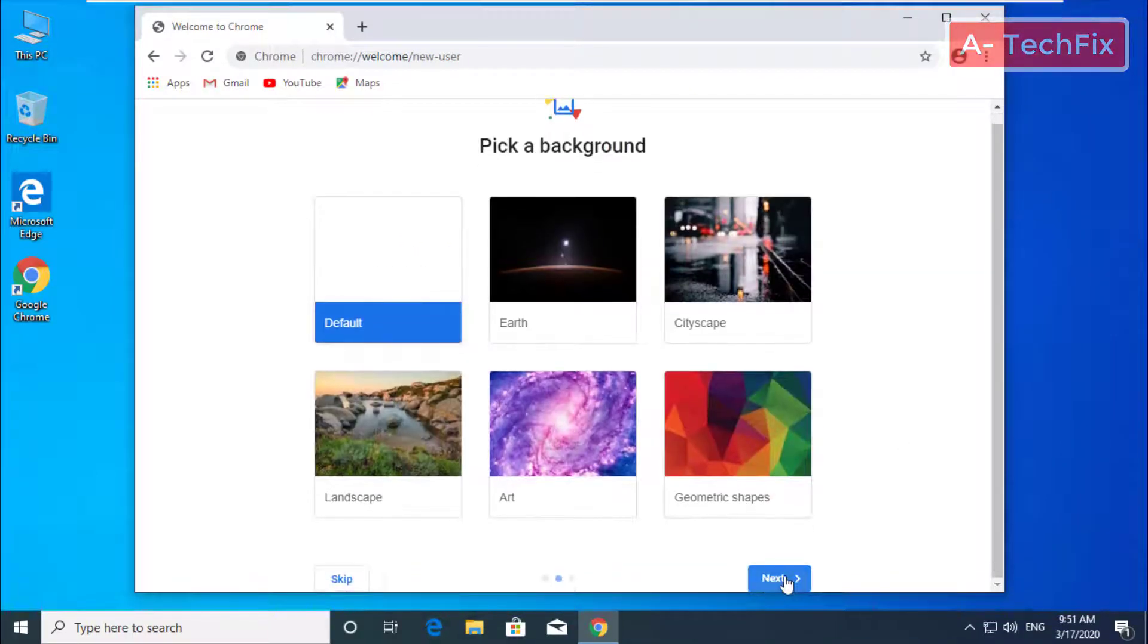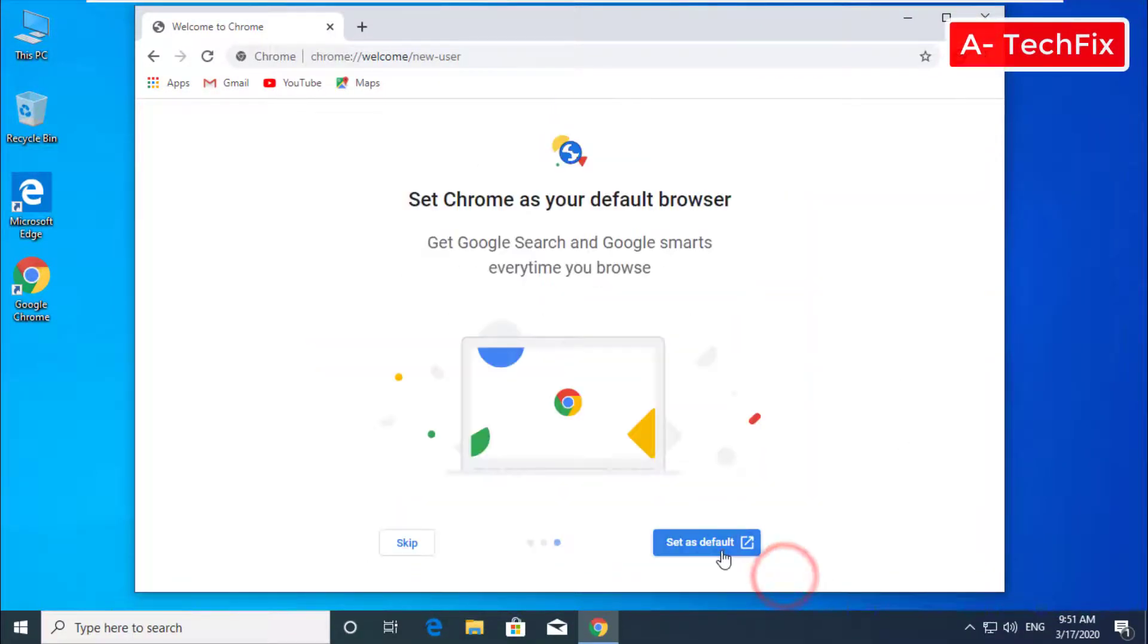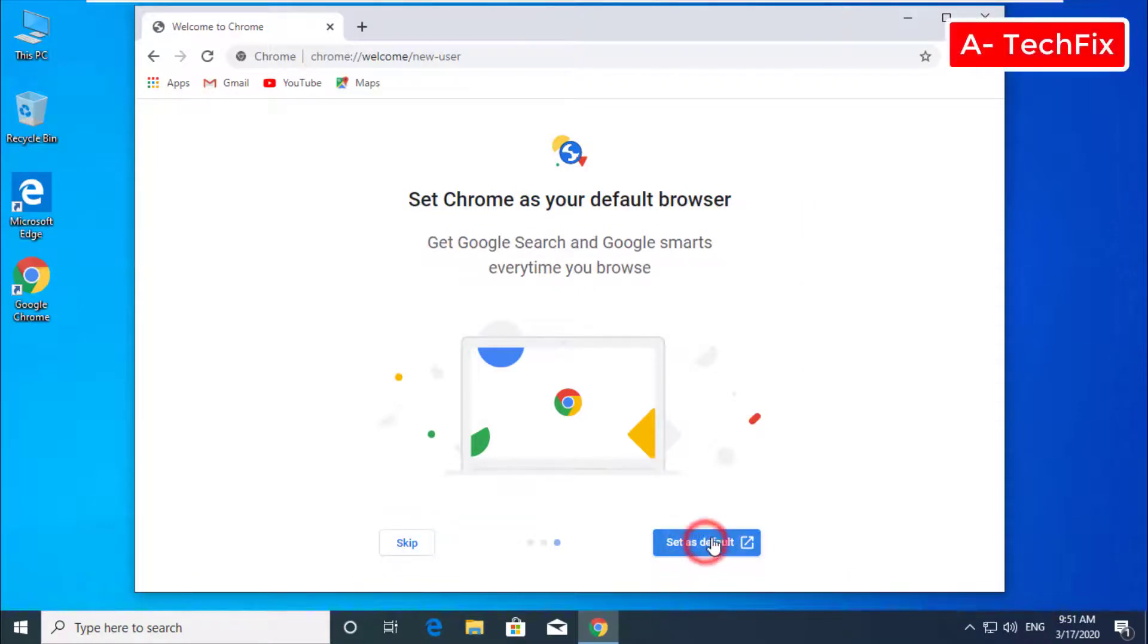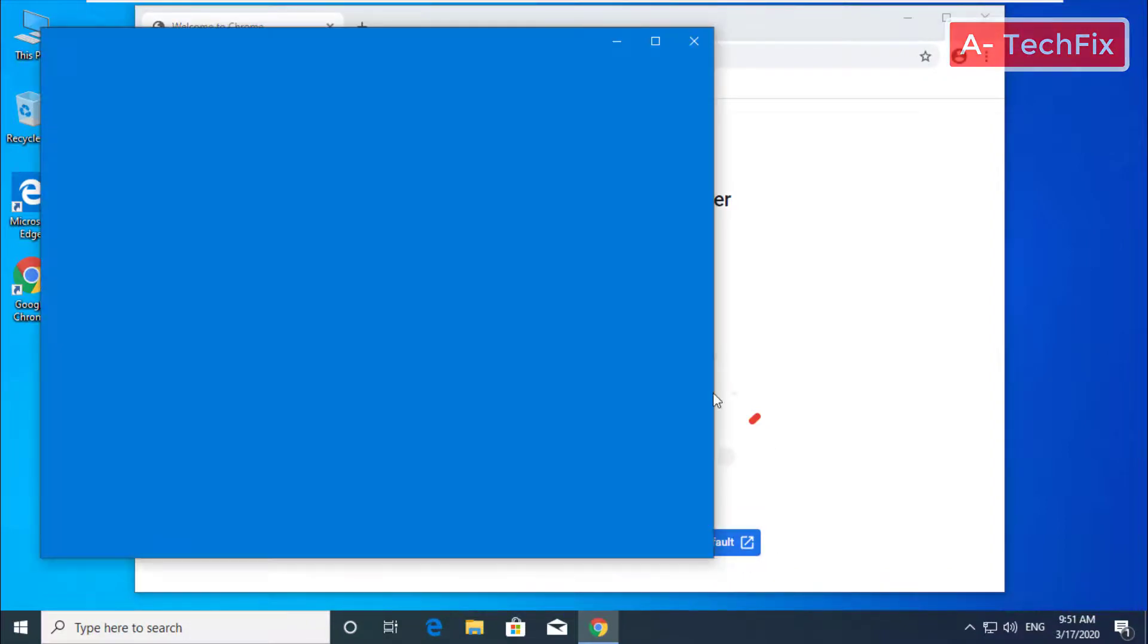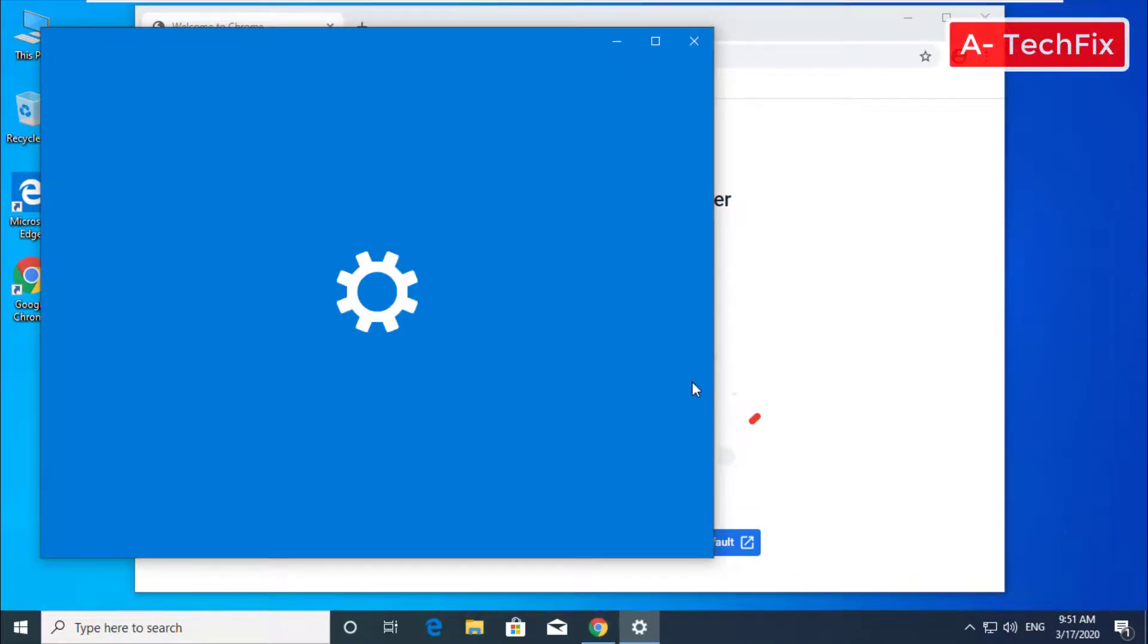Set as default. As you can see, you can set Chrome as the default browser for you.